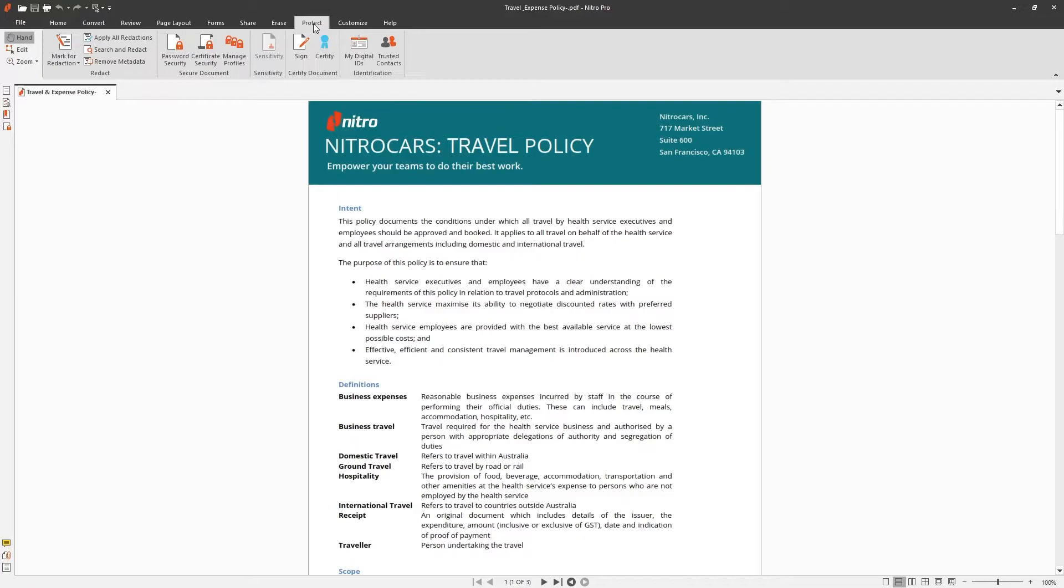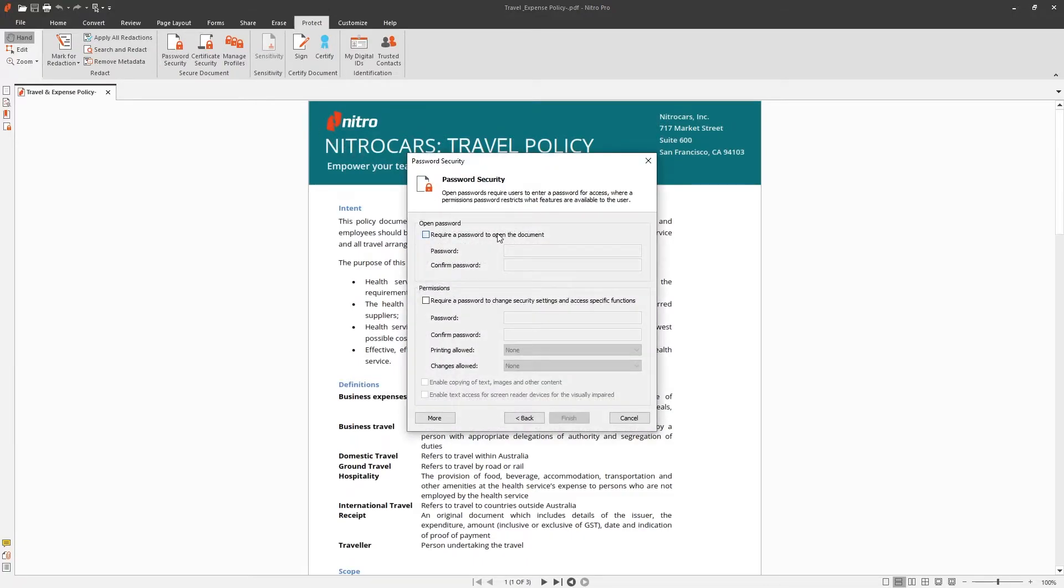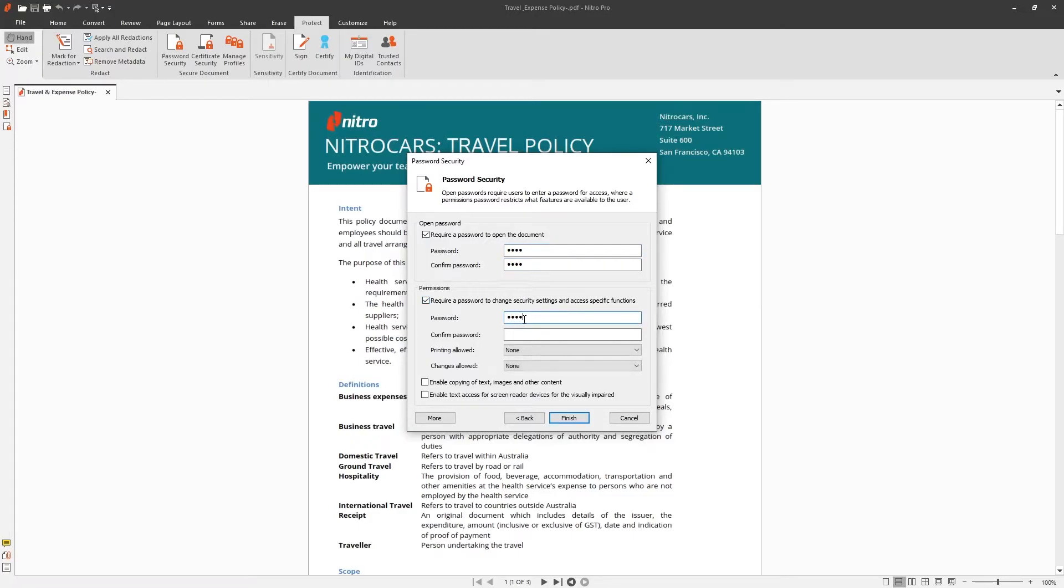Navigate to the Protect tab and choose Password Security. You have the option to set a password to open the document or only set specific changes you'd like the end users to have access to.